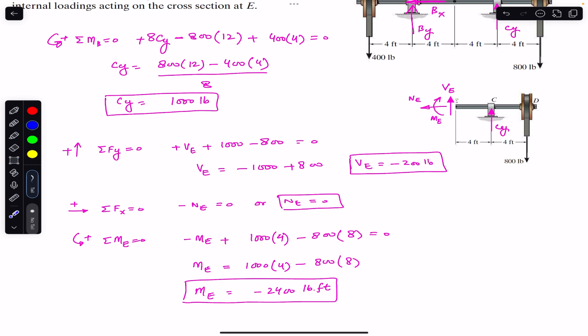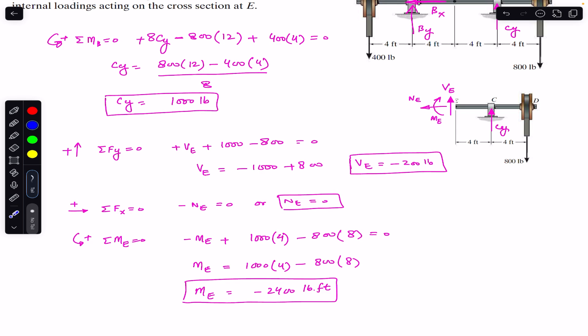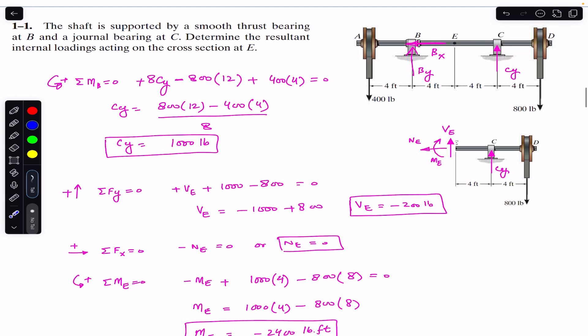In summary: the shear force Ve has a magnitude of 200 pounds acting downward; the bending moment Me has a magnitude of 2400 pound-feet acting counterclockwise; and the normal internal loading Ne at the cross section at E is equal to zero. That is the solution to this problem. I hope this helps your learning — do subscribe to Engineers Academy for more solutions from Mechanics of Materials by R.C. Hibbeler.